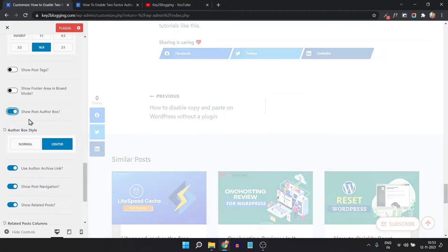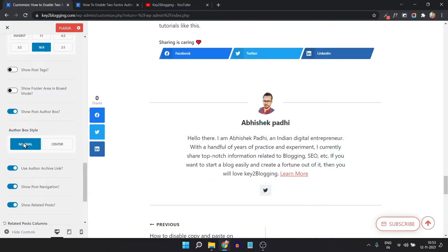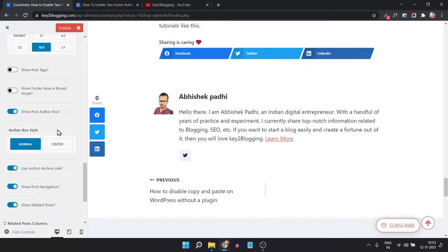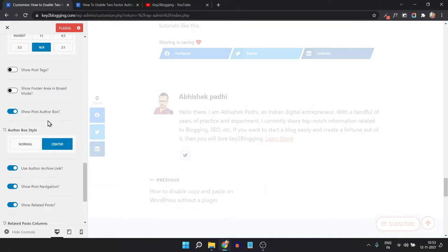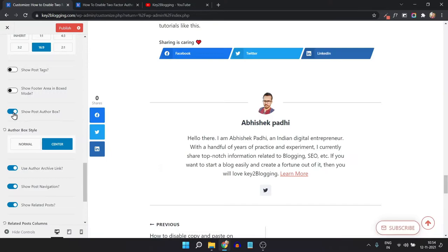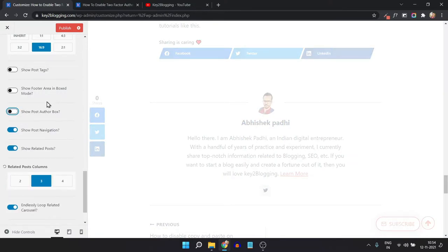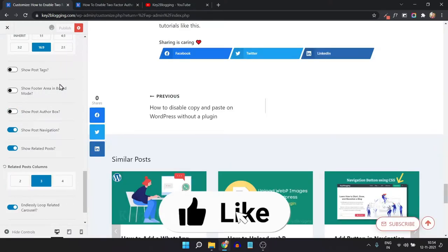You can also add a different style — if you click on the Normal option, it will show the author box in a different way. You can further customize the look and feel of the default author box, but we will create a new author box from scratch. Let me close this author box and publish the changes.